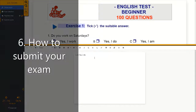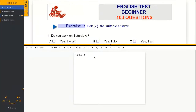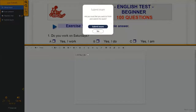So how to submit the exam: if you've chosen to type your answer, you simply click 'Submit Exam', click submit, and then you're done.